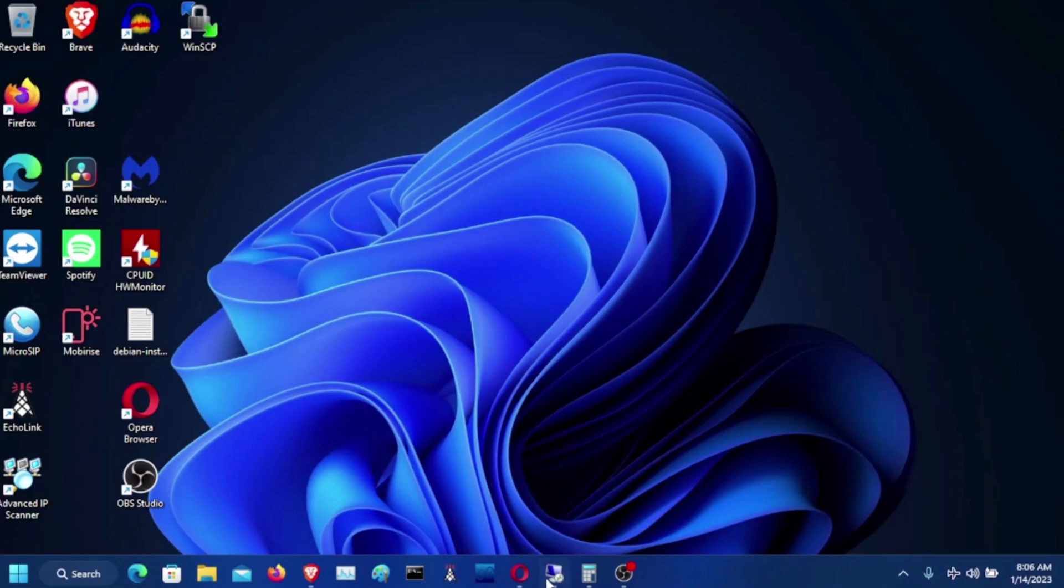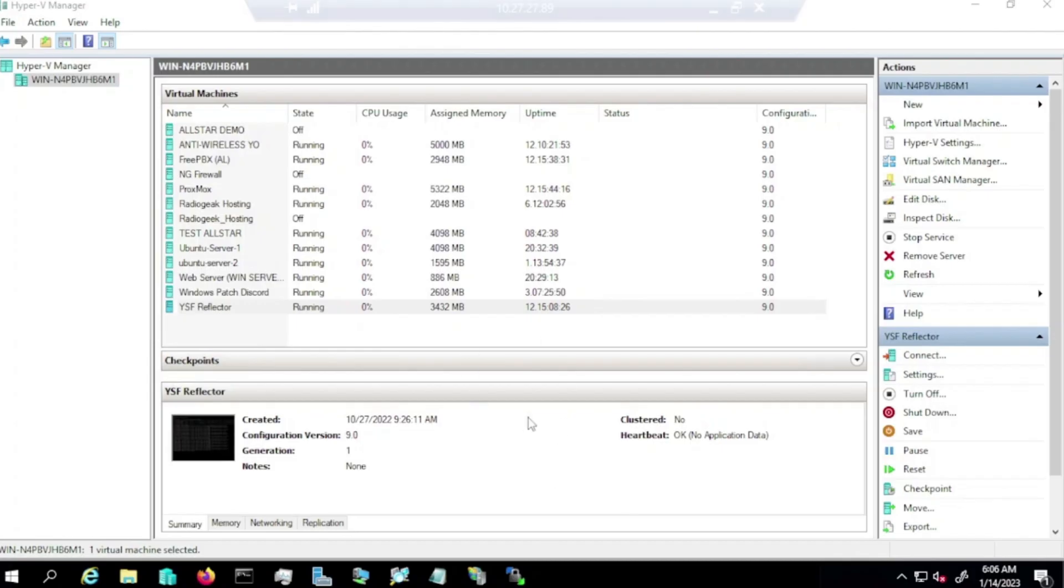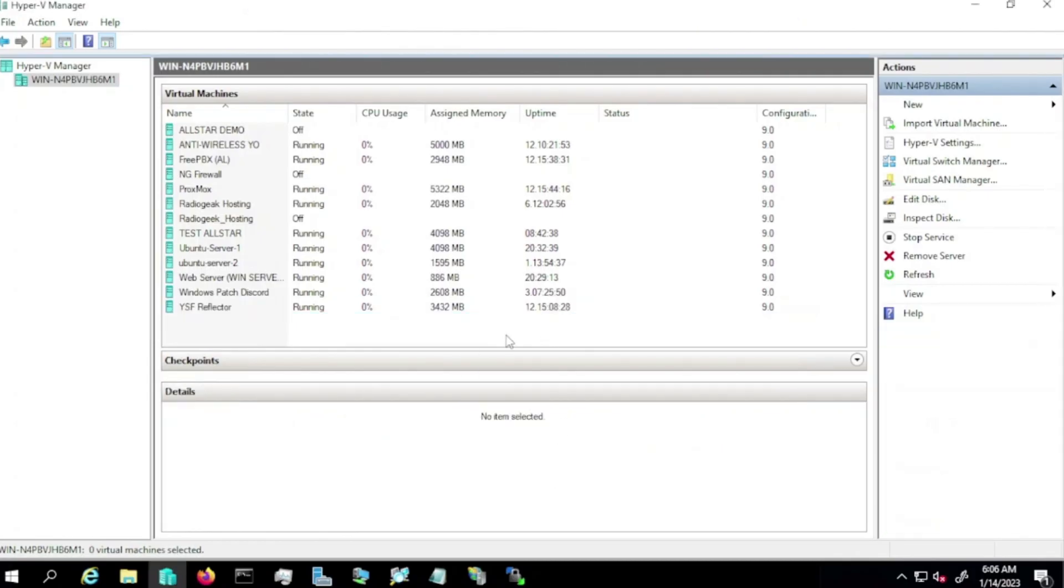So first, I'm going to go directly to my server here using Remote Desktop. And these are all the virtual machines I have running.